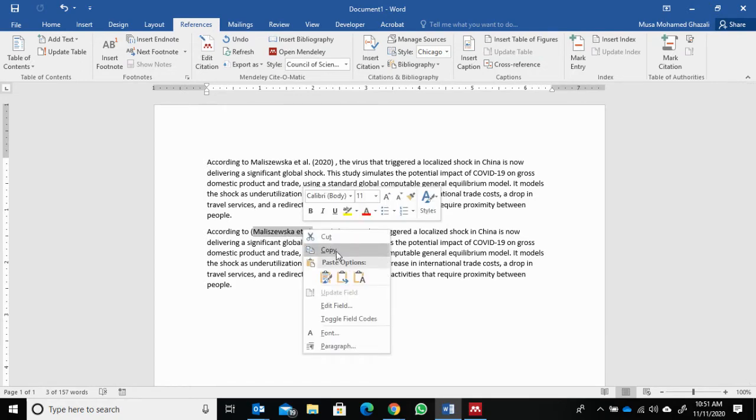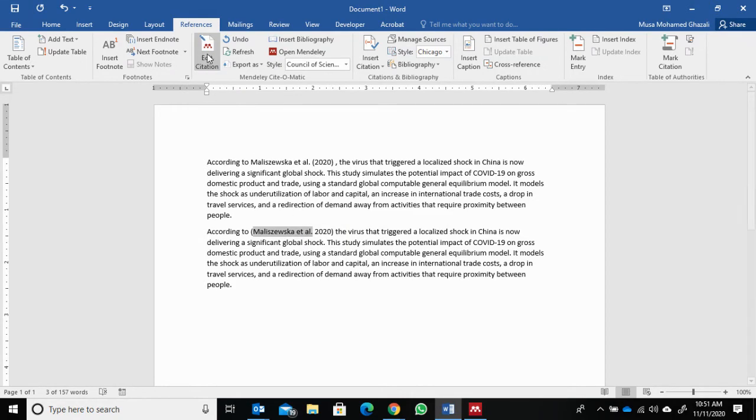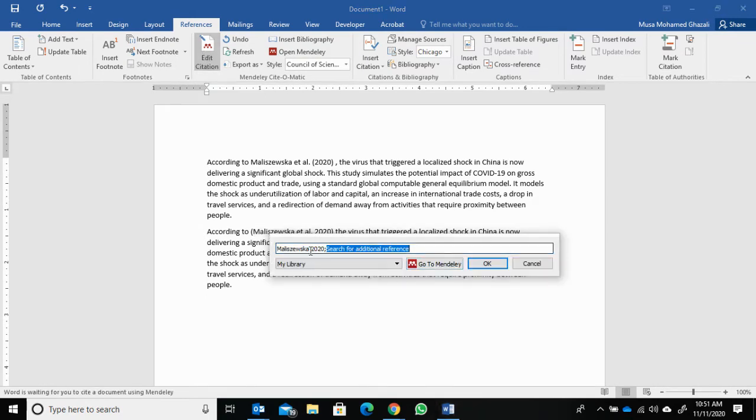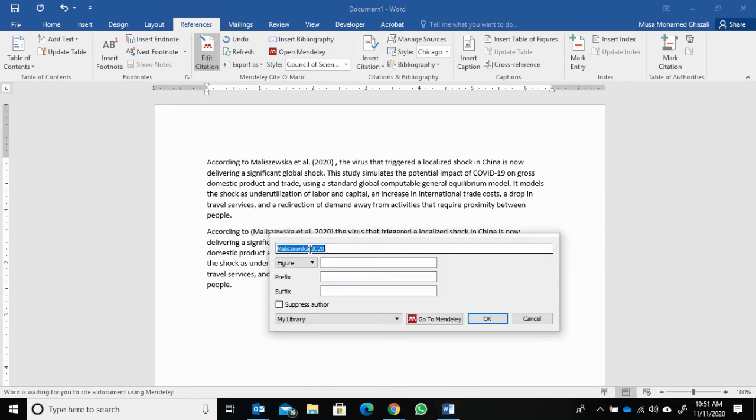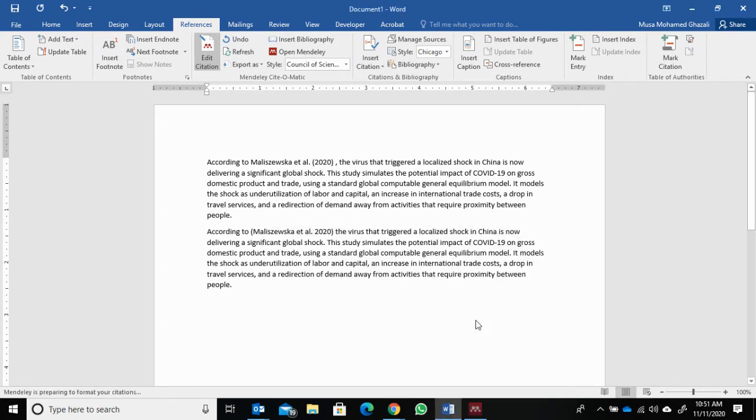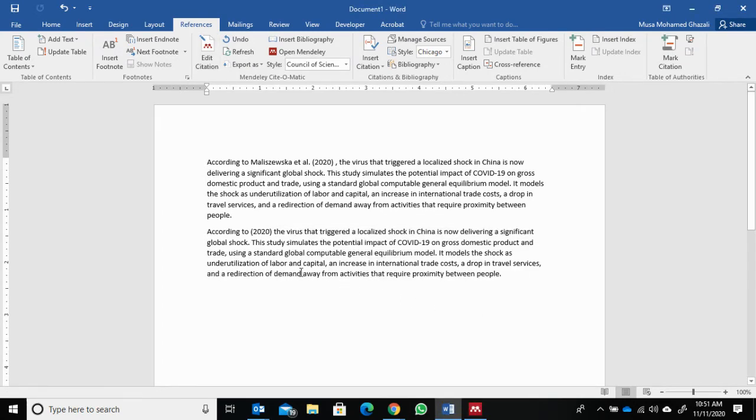Then just go to edit citation, go to the name here, and then click suppress author. Then click OK.